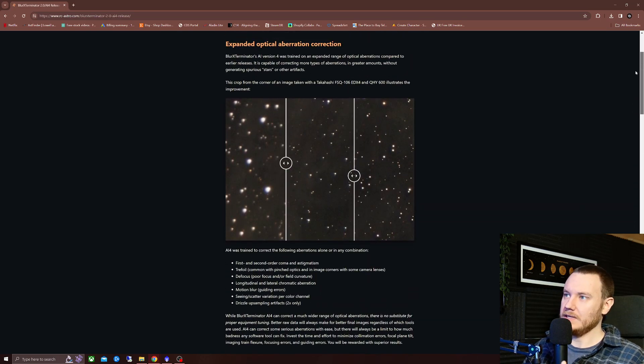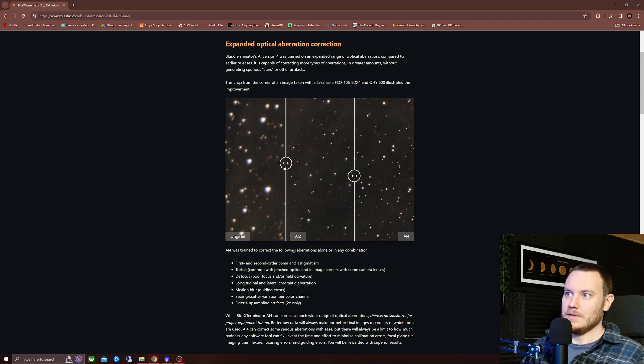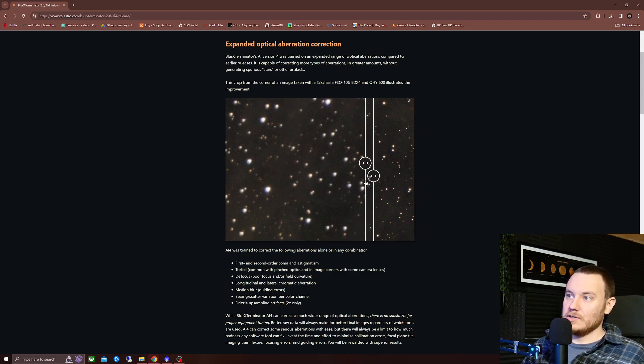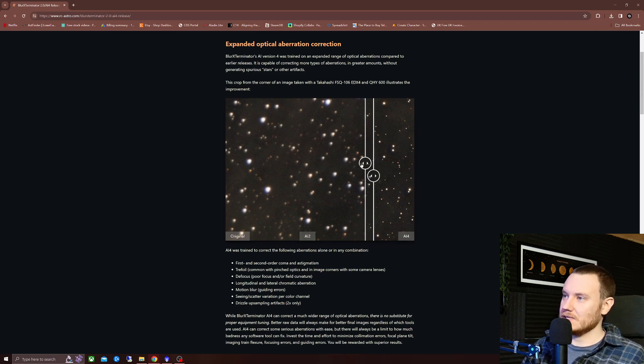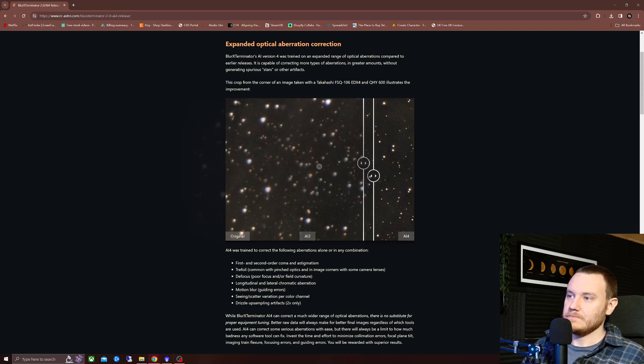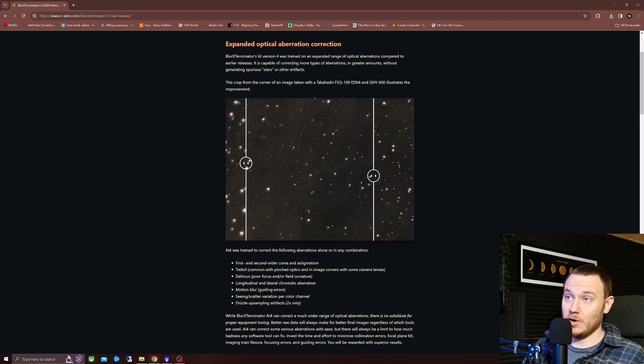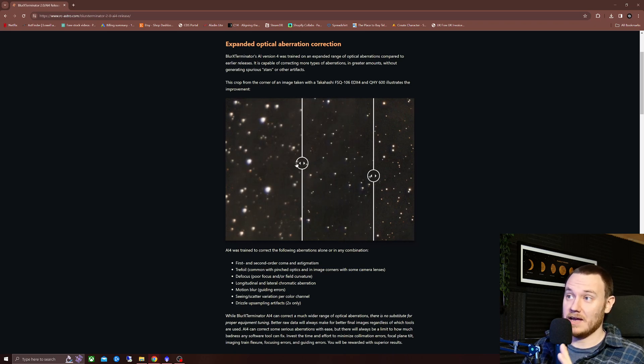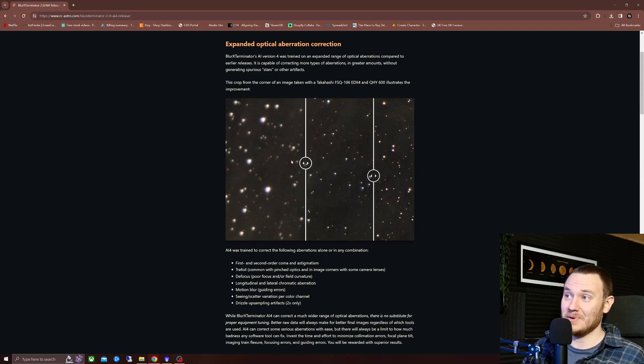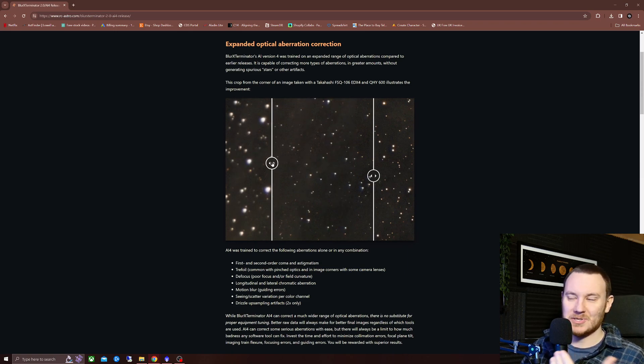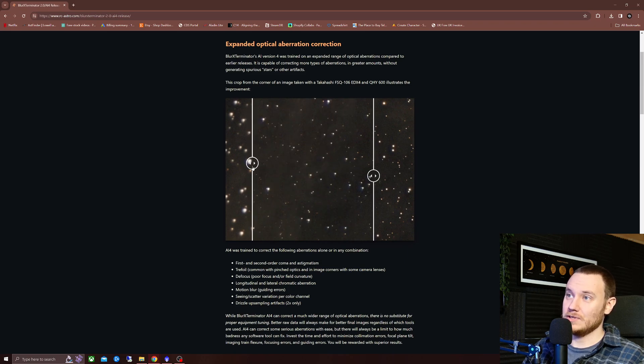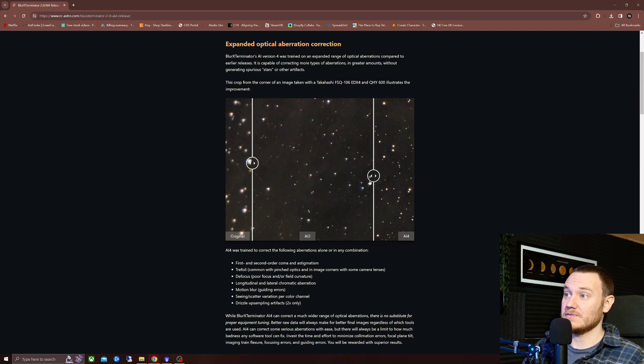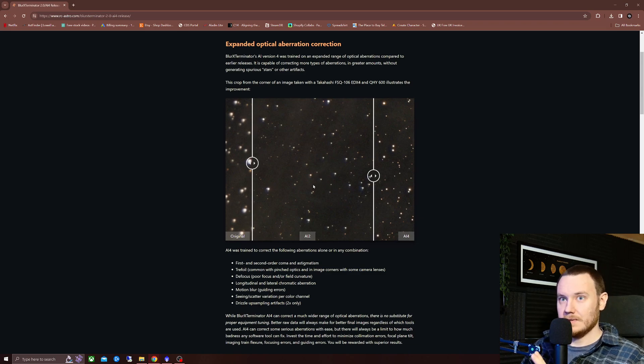So very quickly, I want to use as little of your time as possible. So original, this is the original data from a corner of an FXQ 106. Now, this is with AI 2. As you can see, it does a wonderful job already. I absolutely loved the tool as it was, but it's just getting better over time. You can see huge changes there in terms of the sharpness and the quality of those stars.